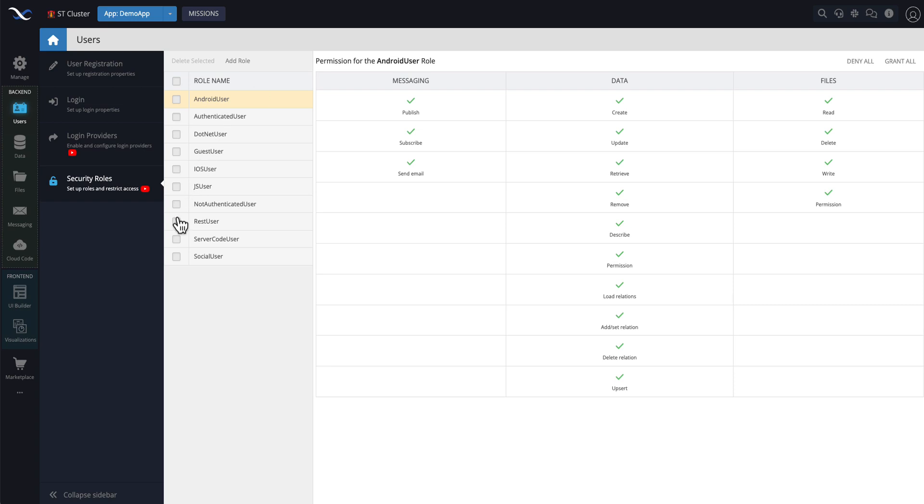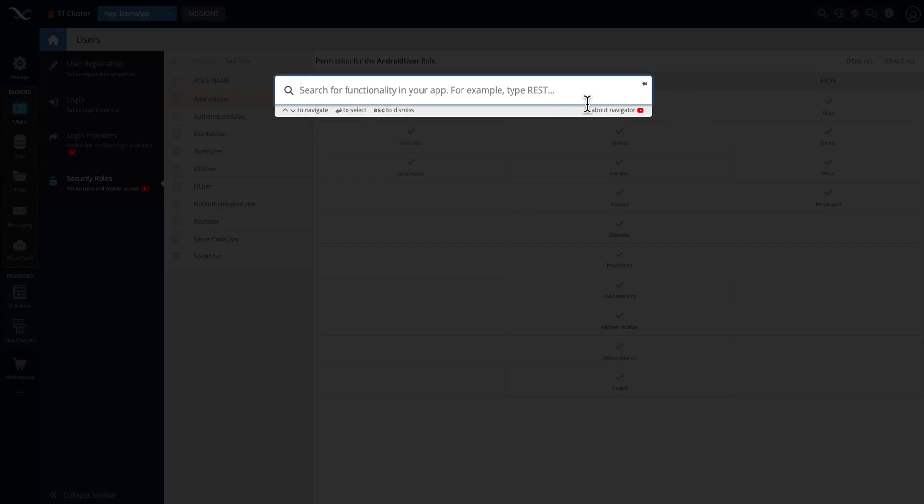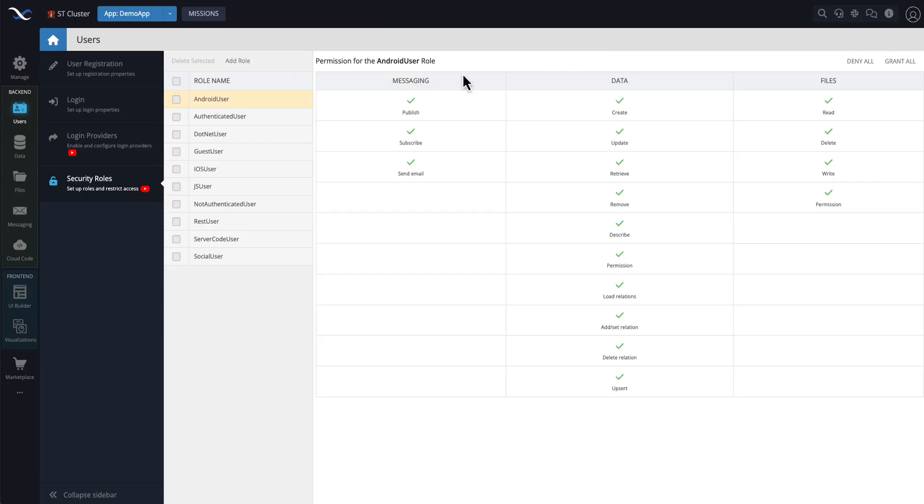That part of the interface is actually in the backend users, security roles. More than likely, you will know how to navigate a certain part of the interface, but using navigator may make it simpler if you're not fully familiar with where things are, or you just need to find a video or a part of documentation.